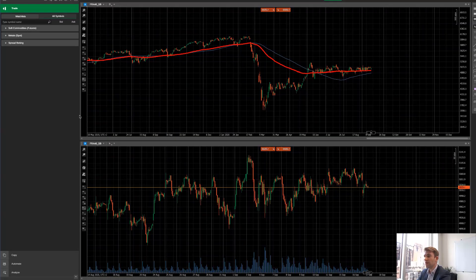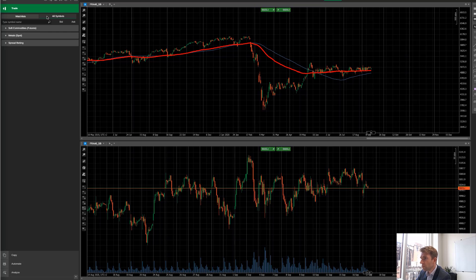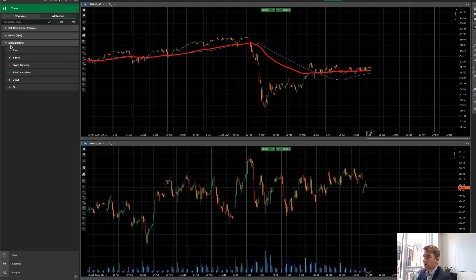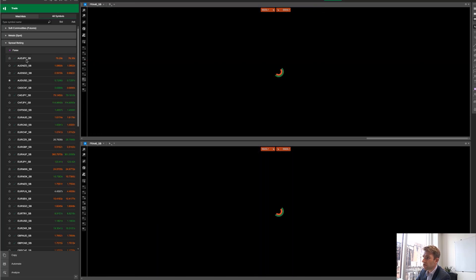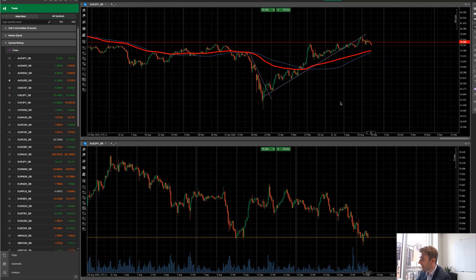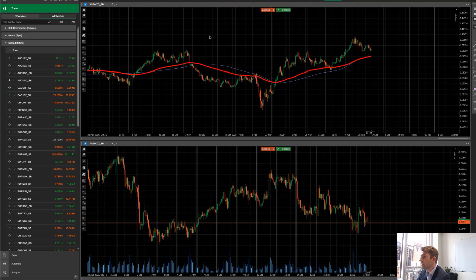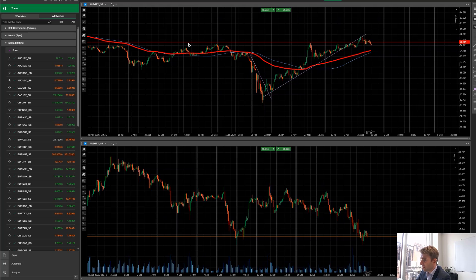Right, I'm in cTrader. We go to 'All Symbols' on the side. We're in a live spread betting account. I've got a daily chart set up at the top with my preferred indicators, and an hourly chart below it. These are linked by a link symbol — linked by color — so when I change the symbol on one, it changes both charts. This is very good for scanning.